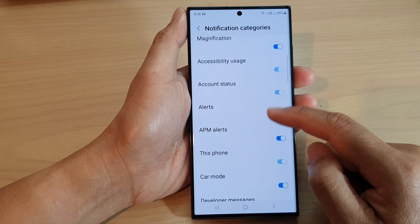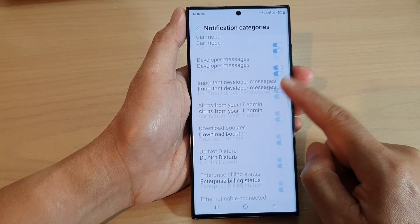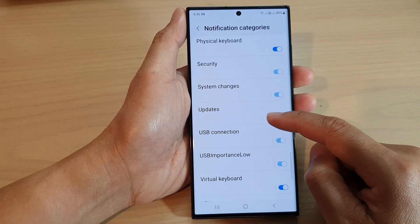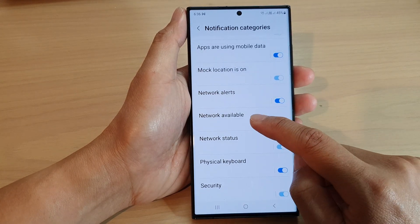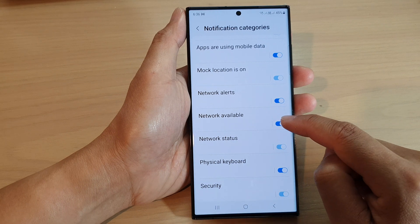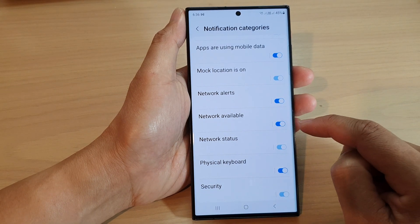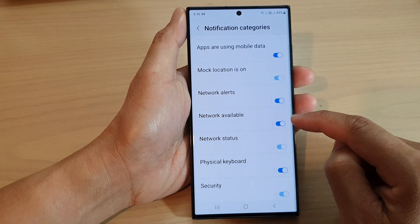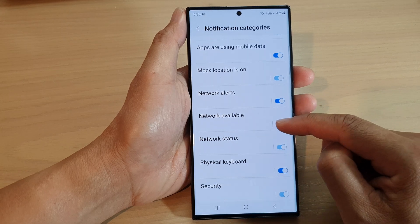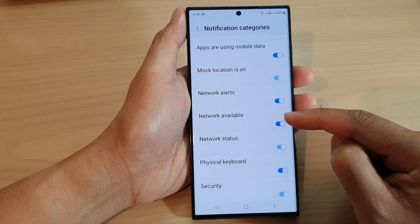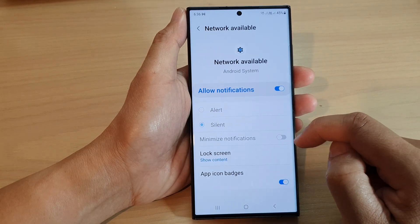Scroll down and tap on Network Available. Tap on the toggle button to switch it off or turn it on — this will enable or disable this feature.